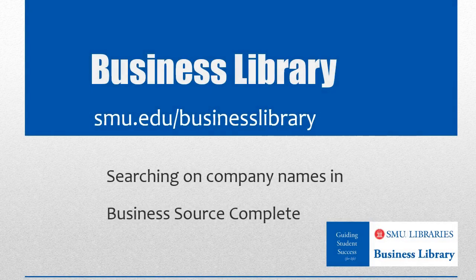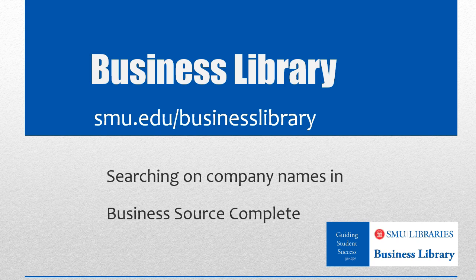Welcome to the Business Library. I'm Melissa Johnson and this video will demonstrate how to perform a company name search in Business Source Complete.